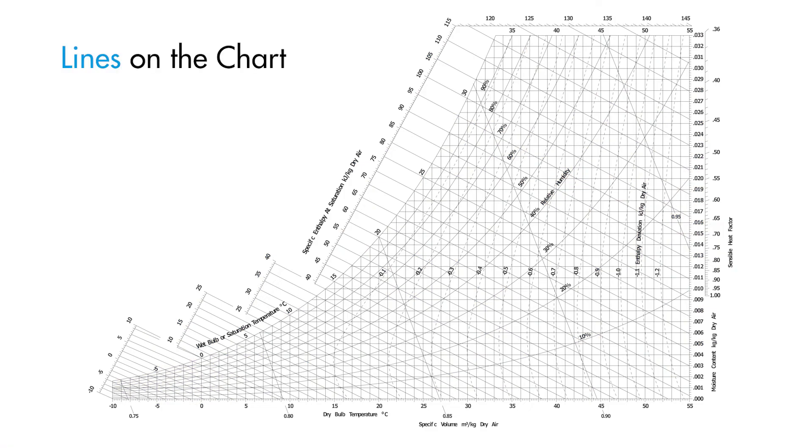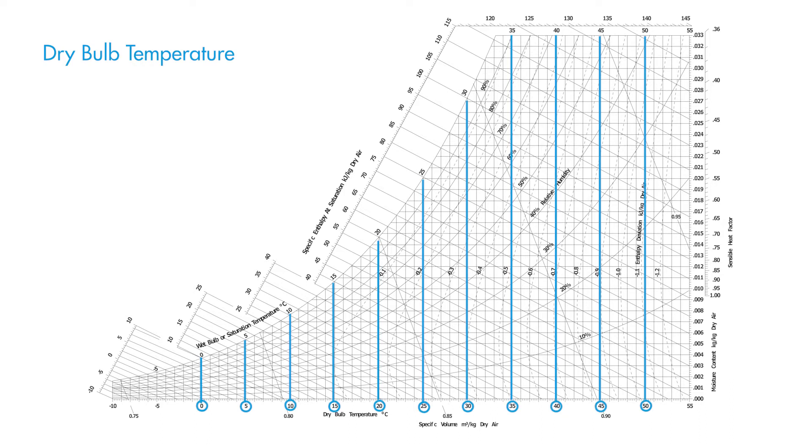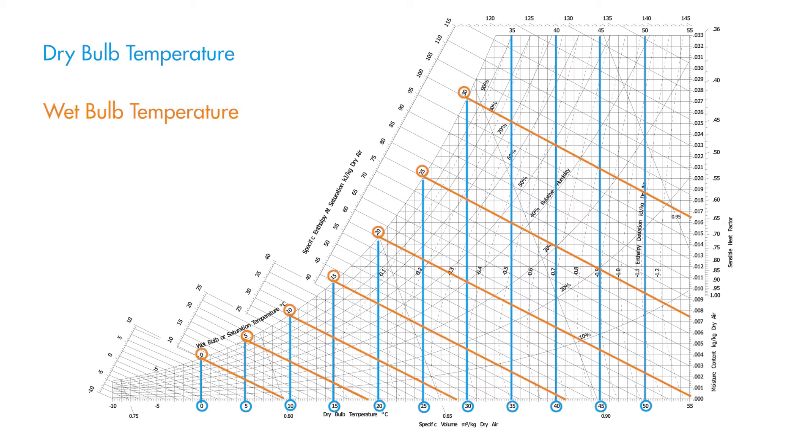We need to understand the lines on the chart and what they represent. We won't go over all of them in this video. Instead we will just go over some of the more fundamental ones. The blue lines here represent dry bulb temperature. Dry bulb temperature is the temperature that you would read on a normal thermometer.